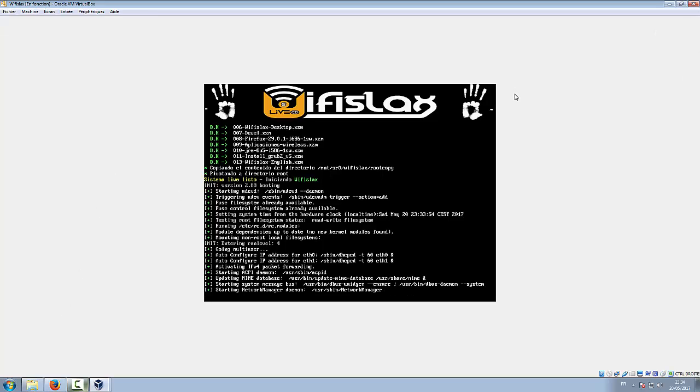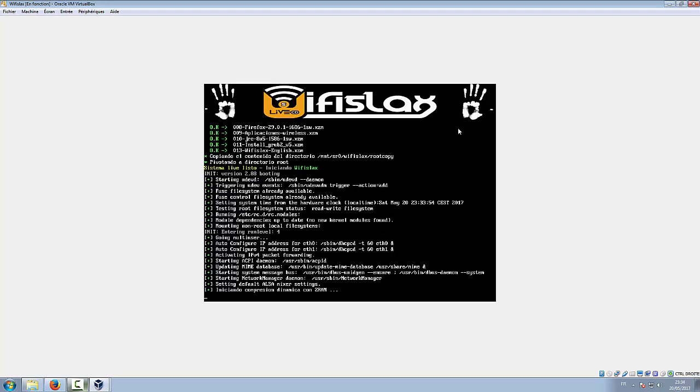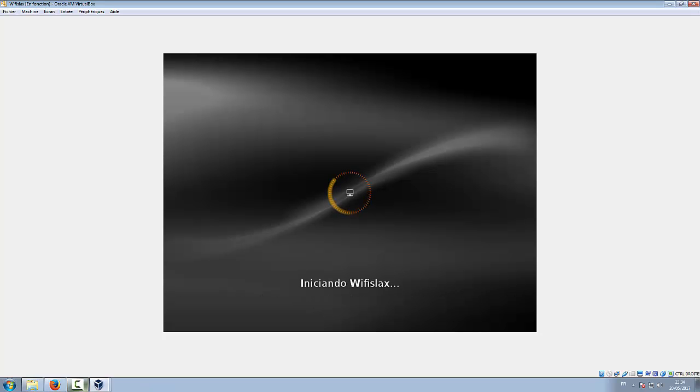We're going to adjust the resolution after we get access to the system. Here we go, we have the cursor.